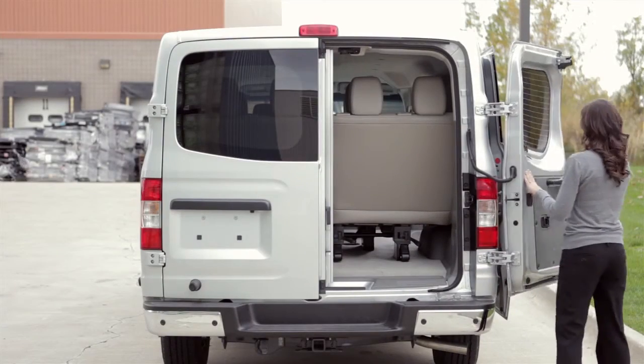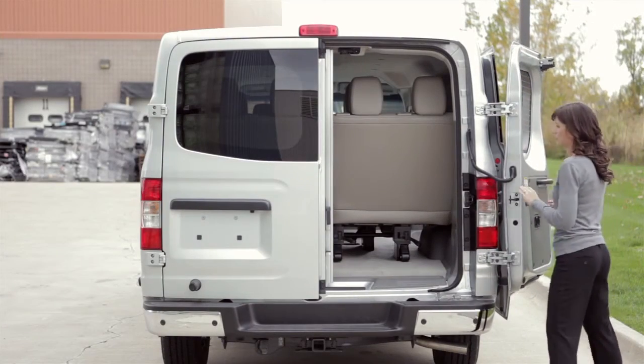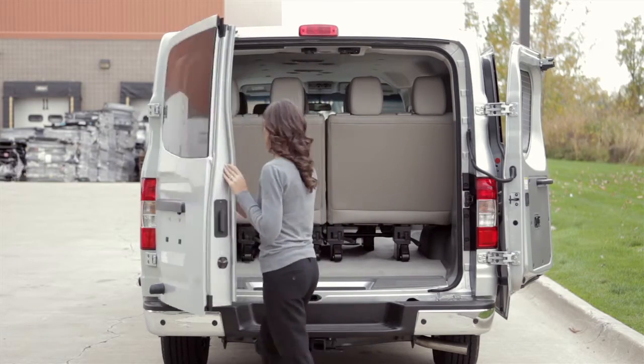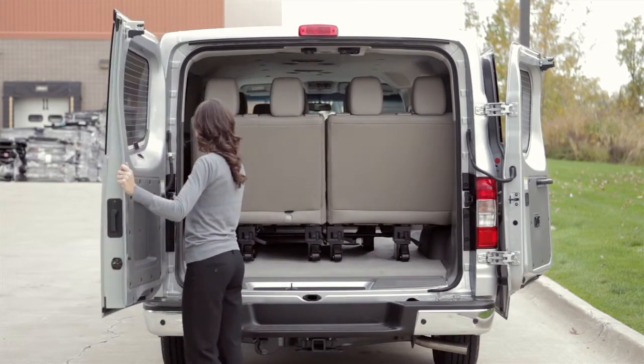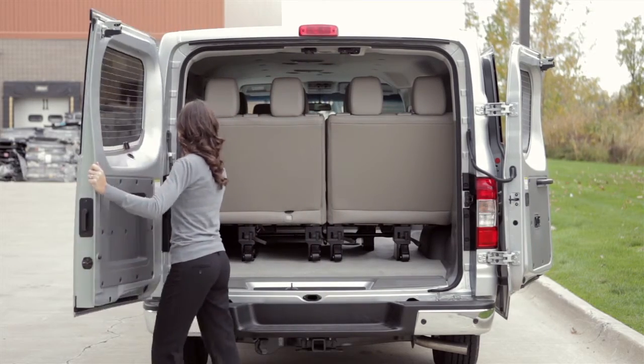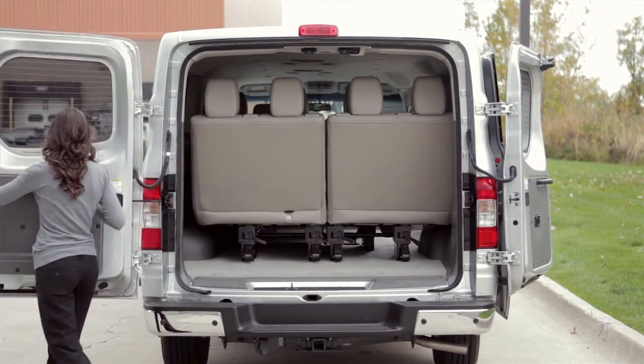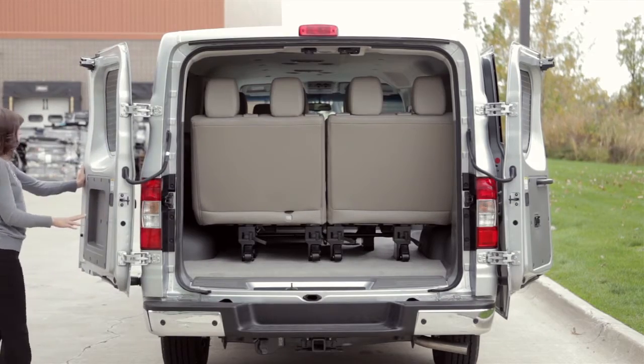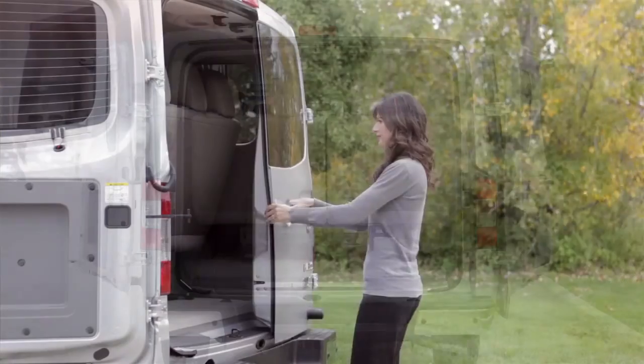The back doors on your vehicle can be opened approximately 243 degrees, allowing unobstructed access to the rear of the vehicle, making it easier to load and unload cargo.